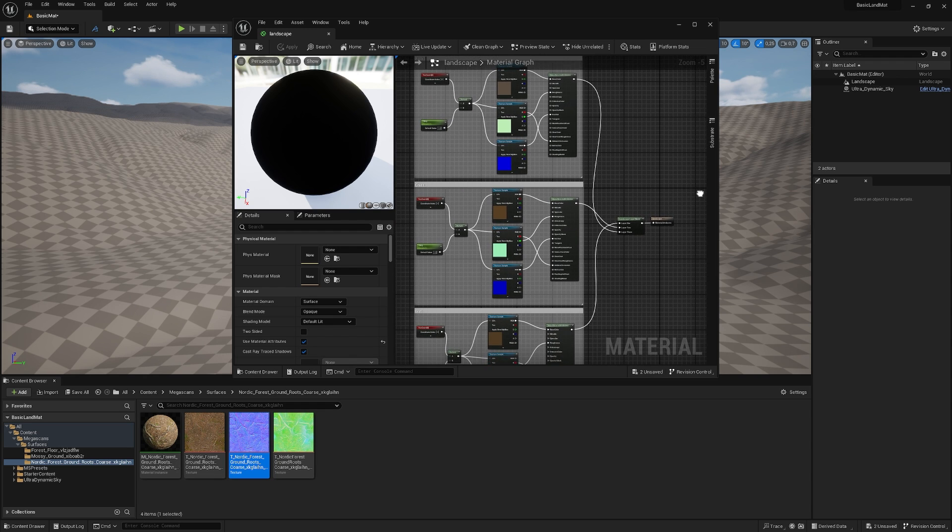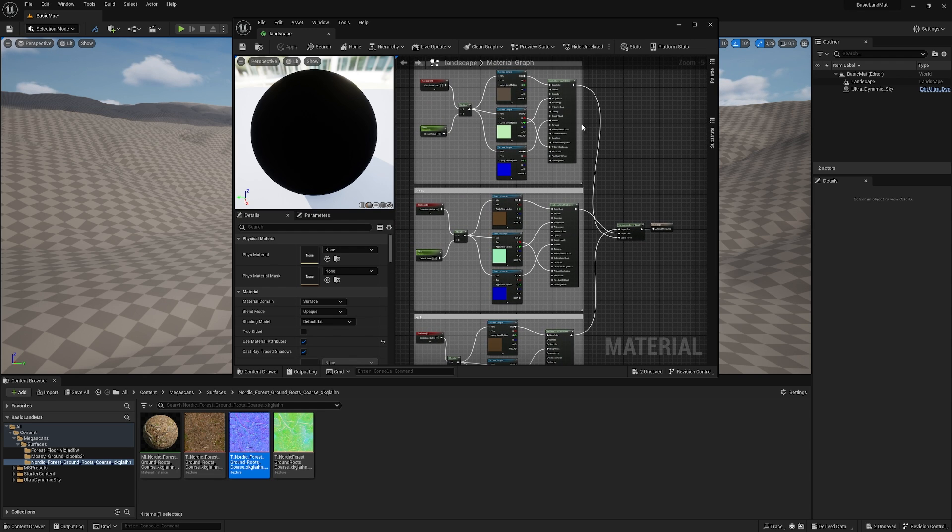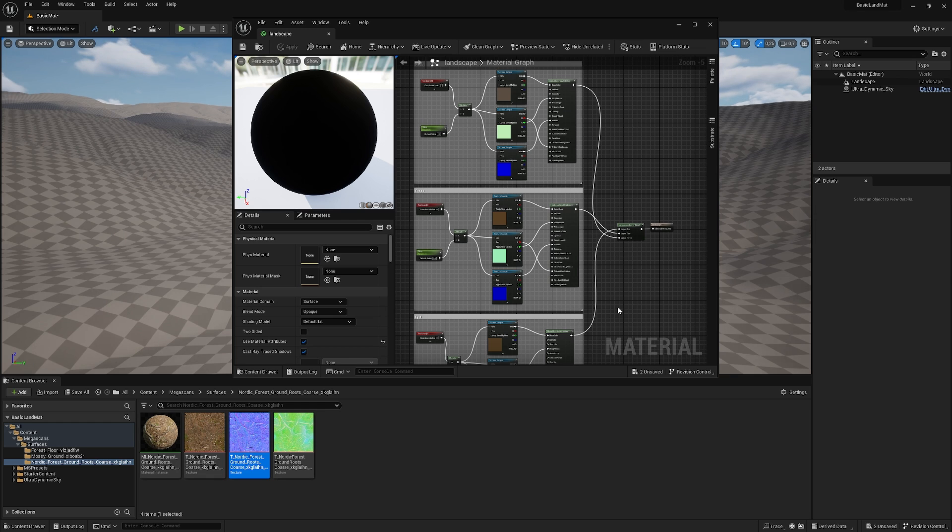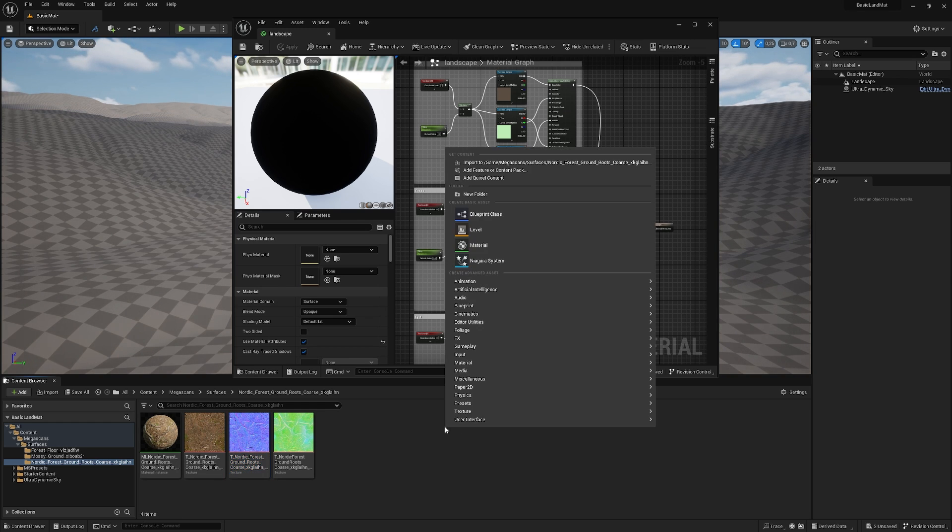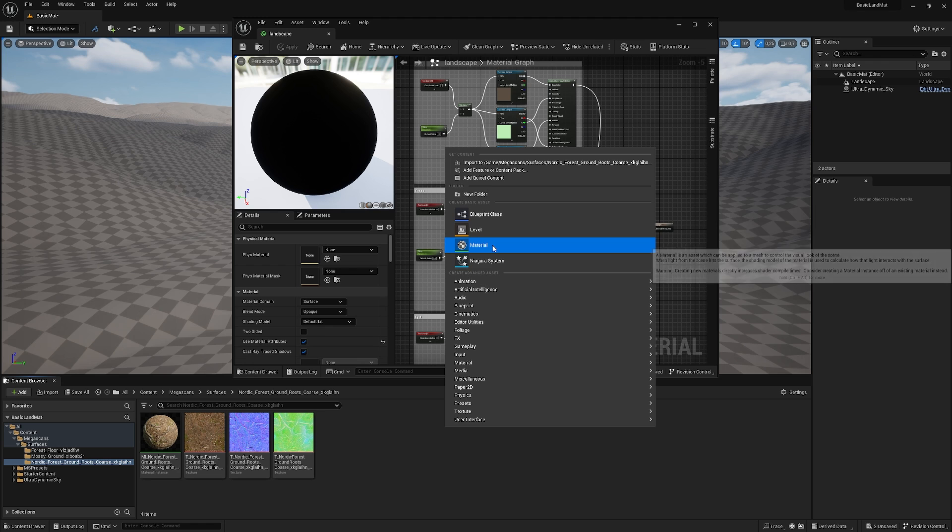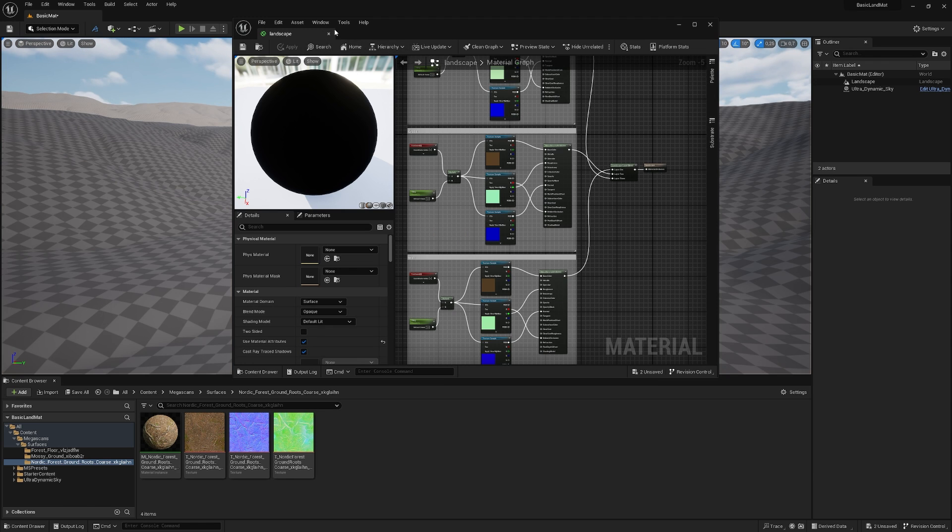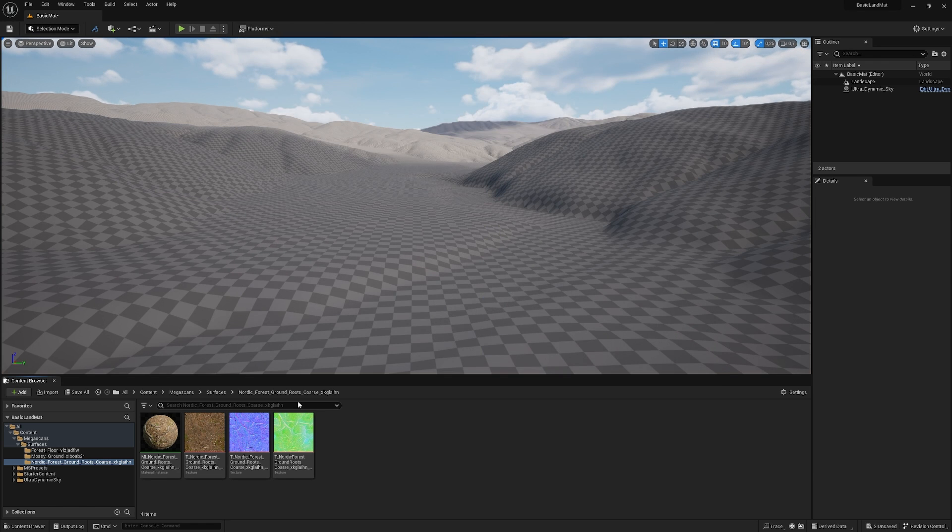So as I said before, you can recreate this. It's super simple. So make sure to download the material and just copy paste it into your material you can create with right click. So we can close this material for now.